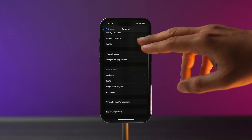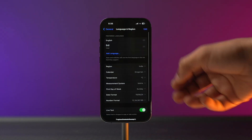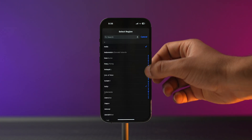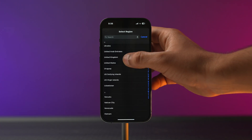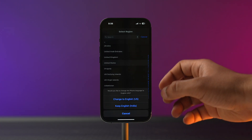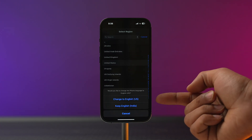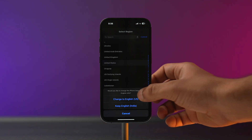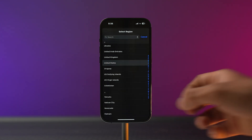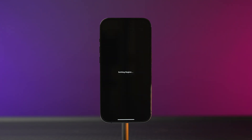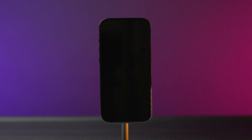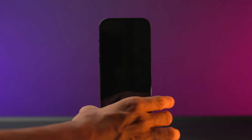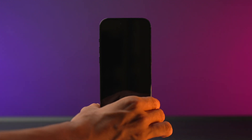Go into General, then Language & Region, then Region, and change it to United States. A prompt will appear — select Change to English US. Once the region and language is set, restart the iPhone and check if you can use voicemail.